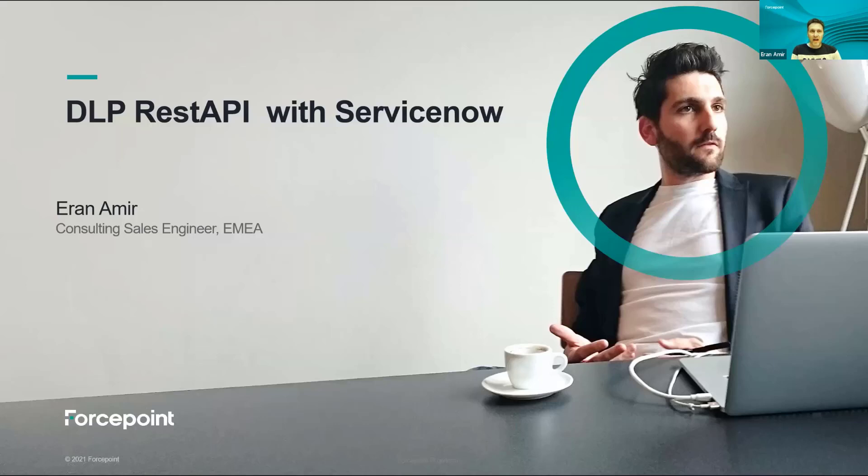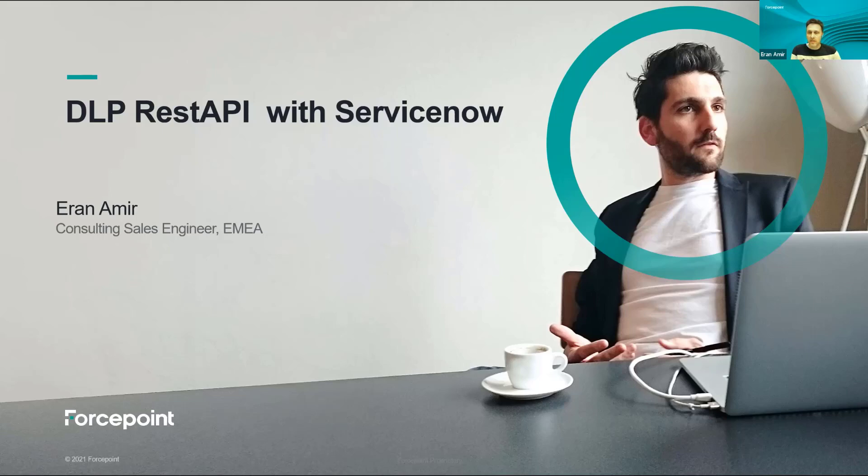Hello, I'm Eran, I'm a Consulting Sales Engineer for Forcepoint and today I would like to show you how we can integrate our Security Manager with ServiceNow.